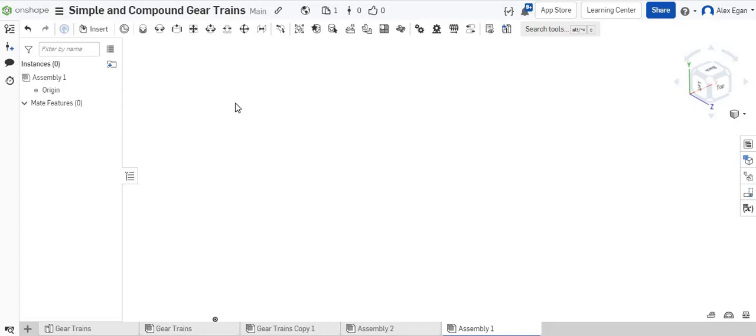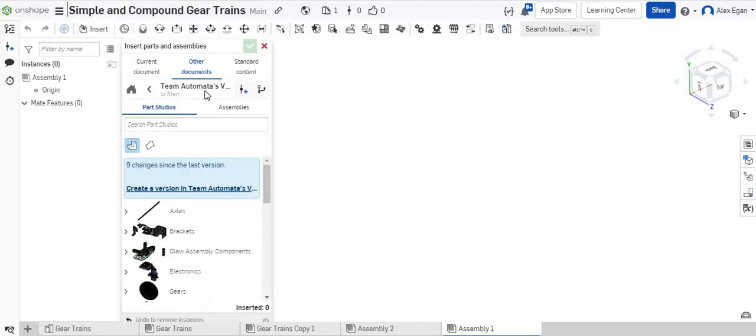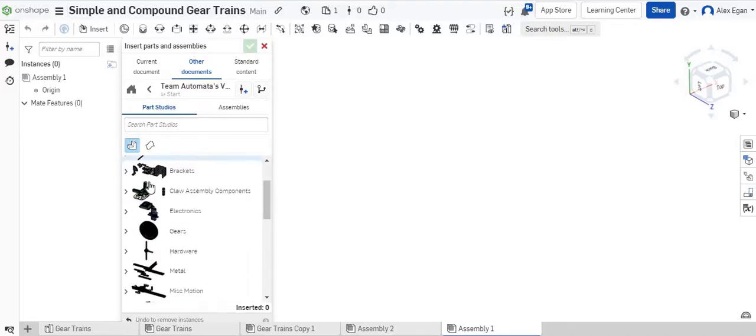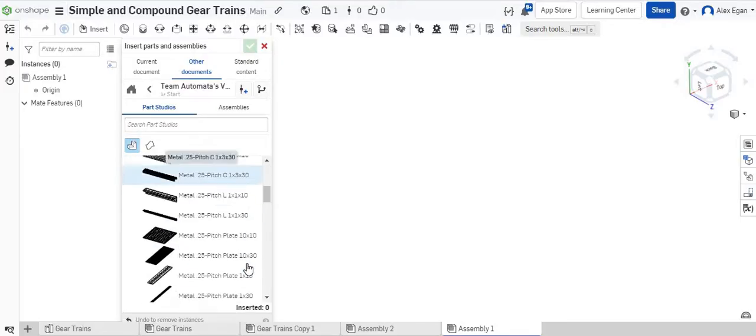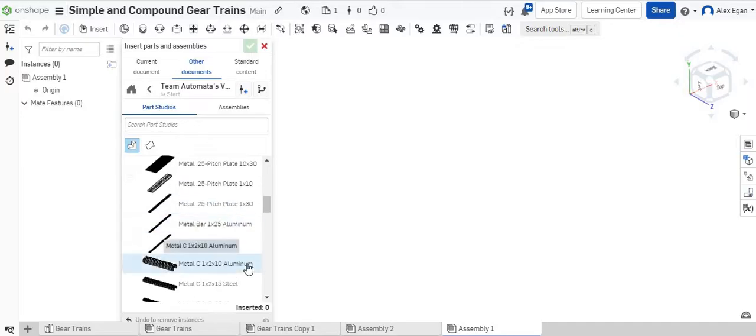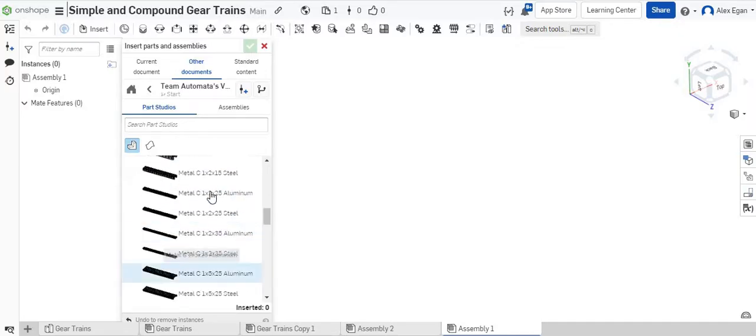In this video, I'm going to be showing you how to create a simple gear train in Onshape. The first thing I'm going to do is go to Insert, then to our Team Automata VEX Robotics Parts. We're using the VEX Robotics Parts in class, so it makes sense that we're using the VEX Parts in Onshape.